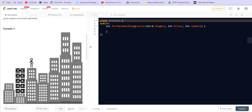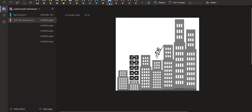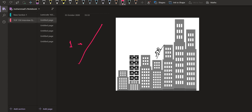We can see this with the help of a diagram. We can use one ladder to climb any height, but we have to use h[i+1] - h[i] number of bricks. So ladders are more powerful — they can climb any height. Therefore, we need to save ladders to climb the tall buildings.